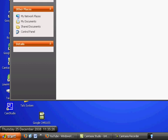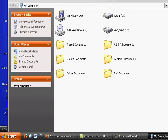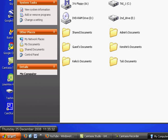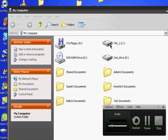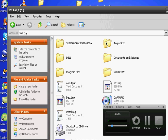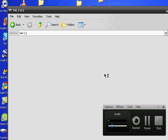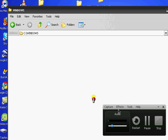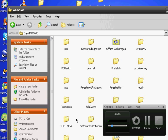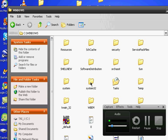First, open up My Computer and open up your Local Disk, then open a folder called Windows, and find a folder called System32 and open that.